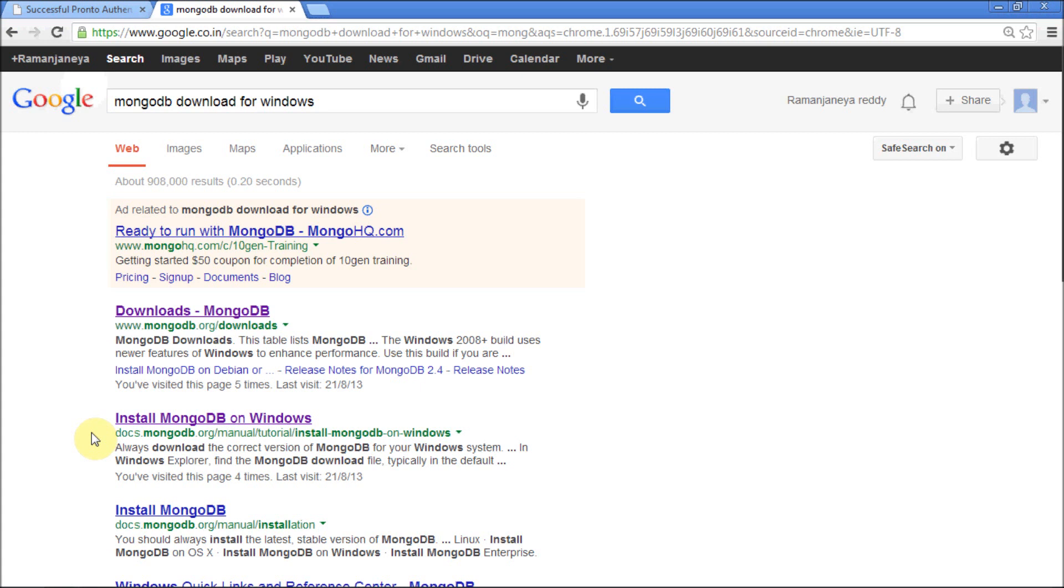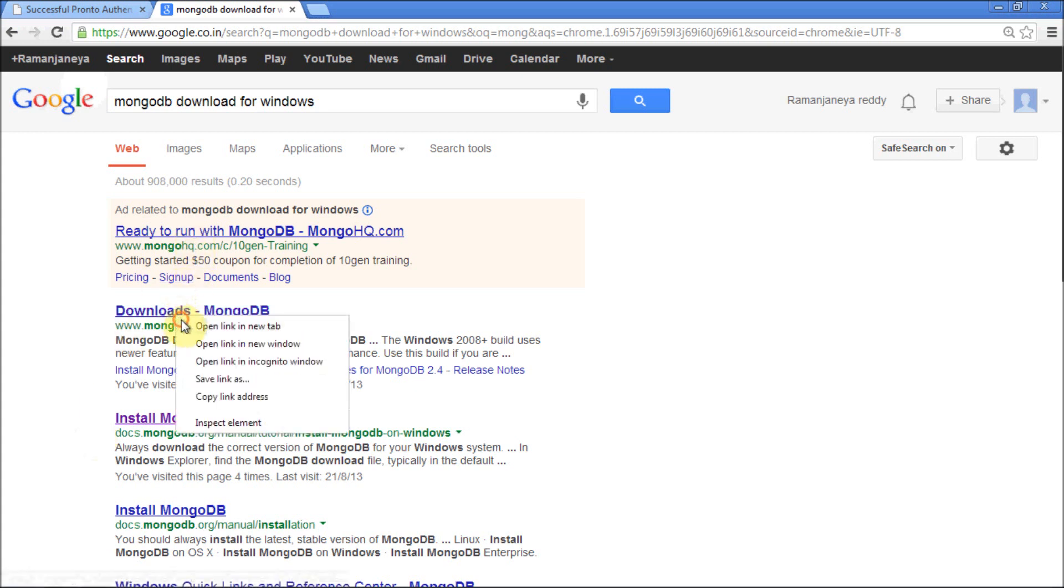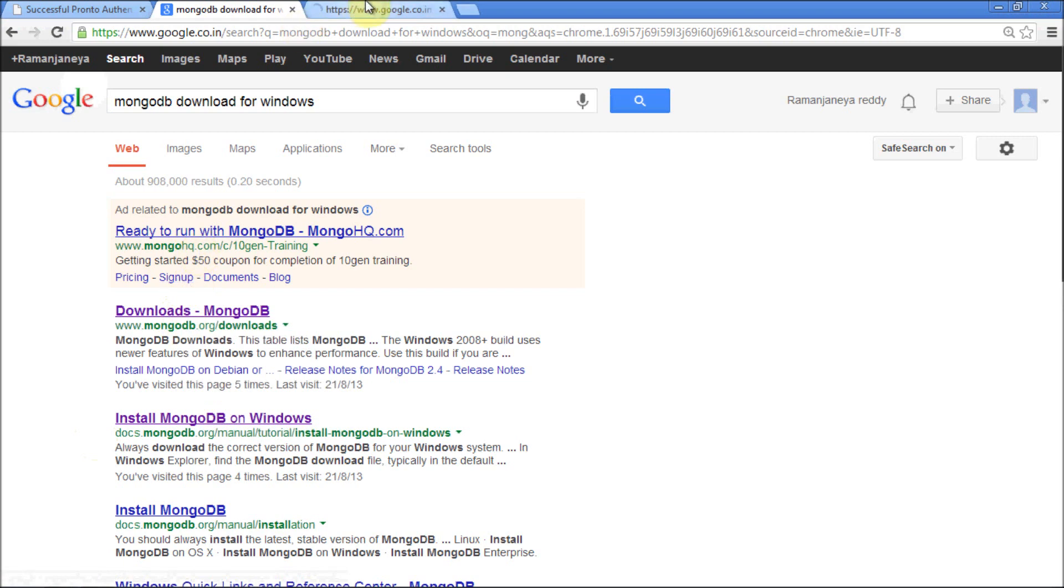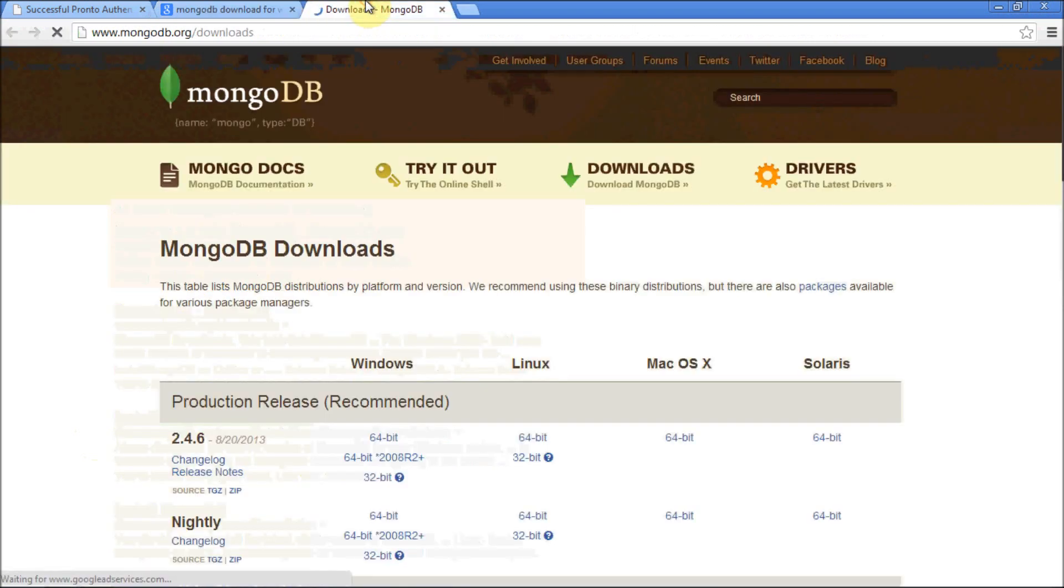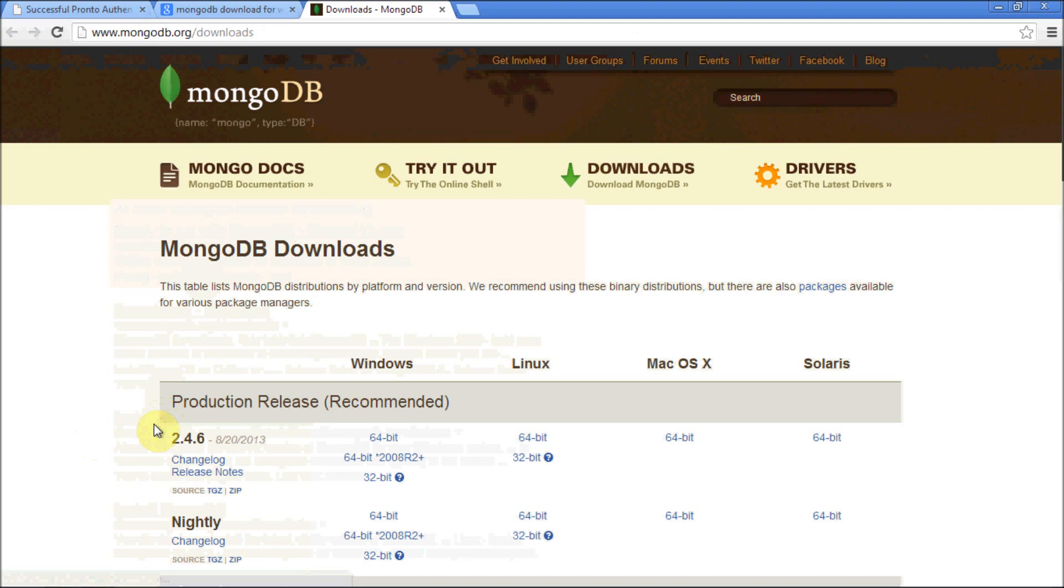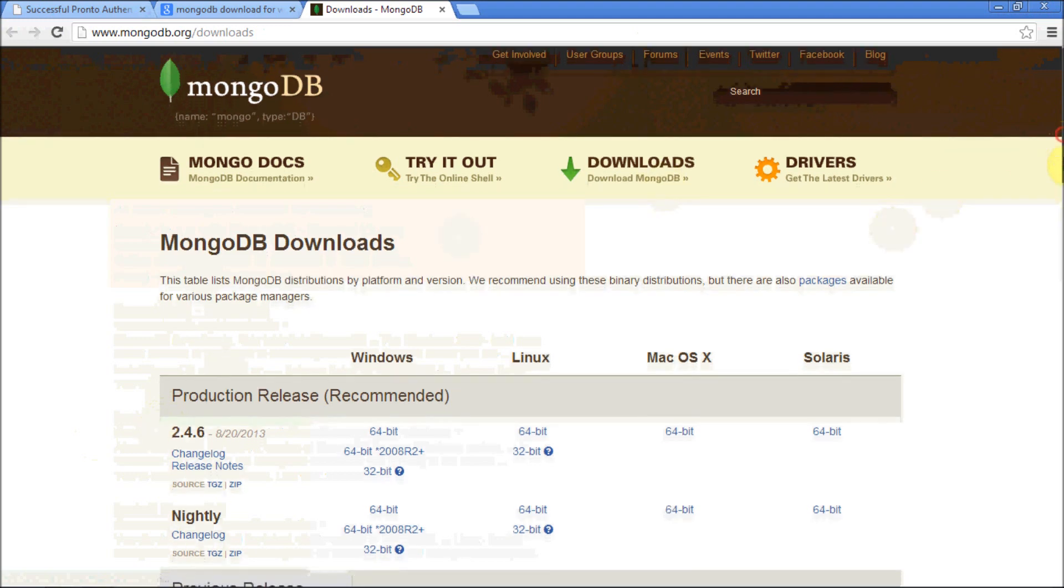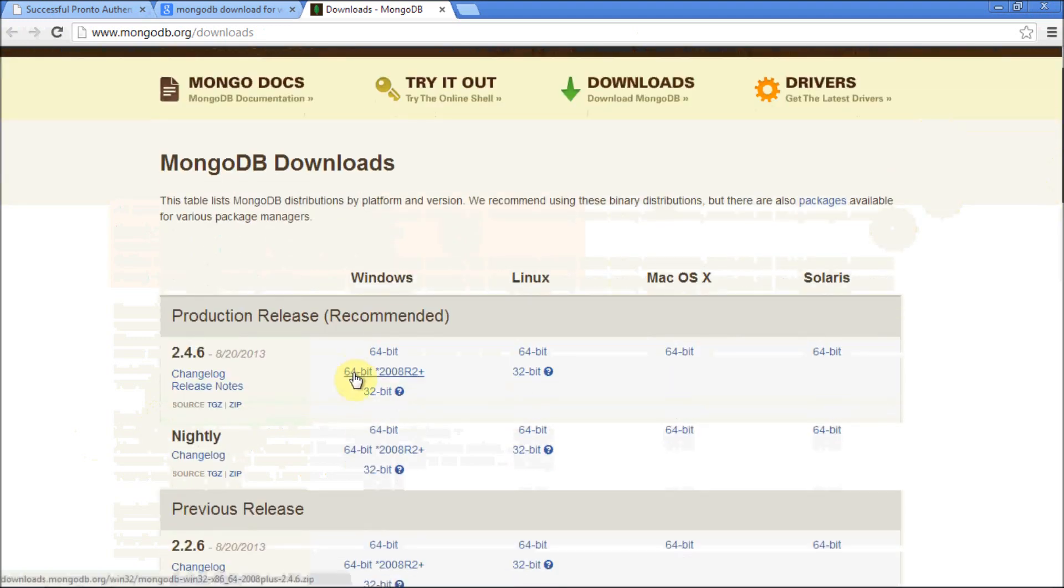You will find an official link first, that is mongodb.org/downloads. Click on that link. At this time it is version 2.4.6. At the time when you are viewing this video there may be a new version or may not. Click on the latest version at the time.